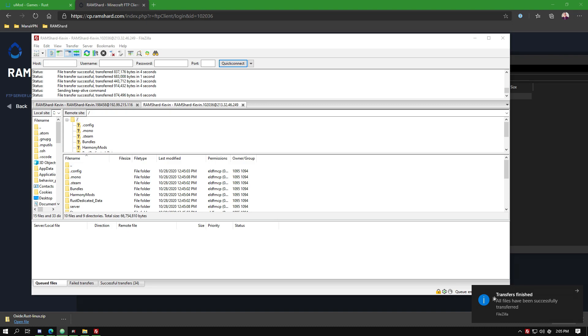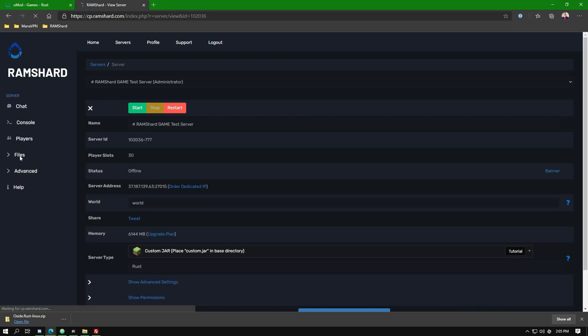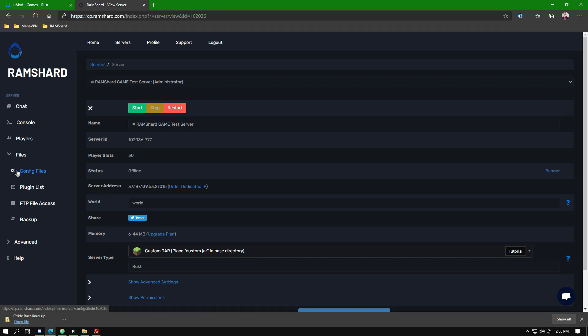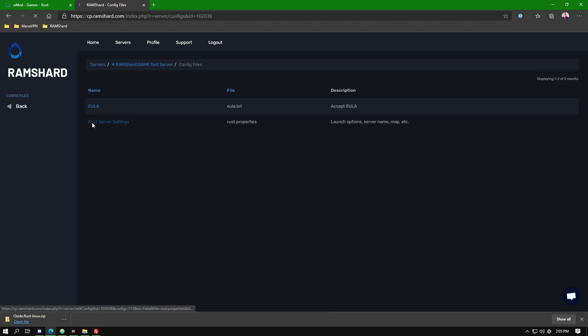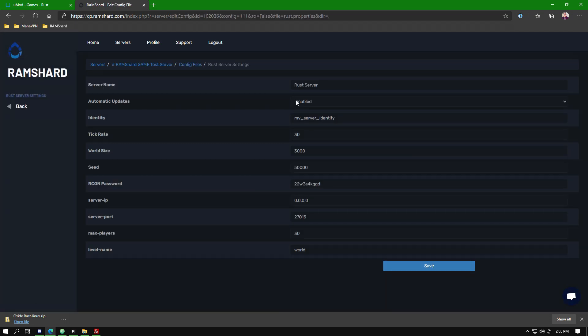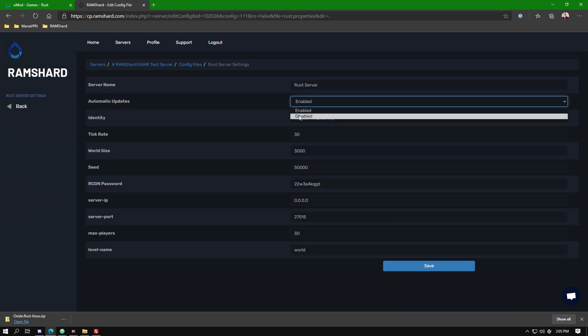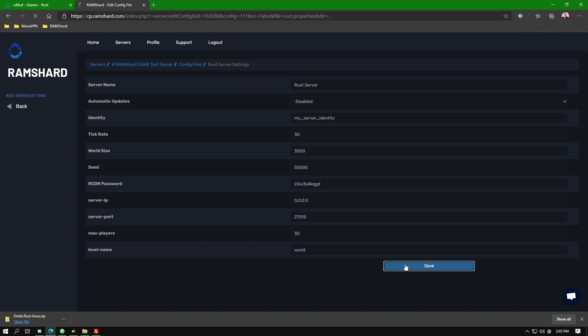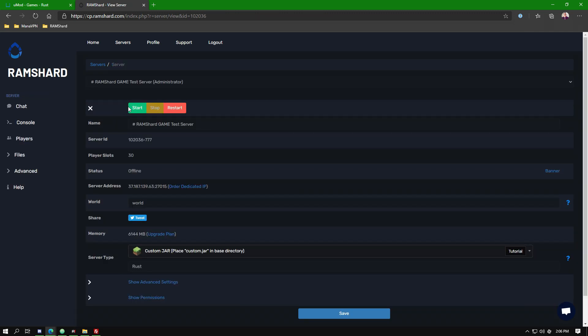After this upload is completed, go back to your control panel and navigate to files, config files, and then select REST server settings. Change automatic updates to disabled and then press save at the bottom.